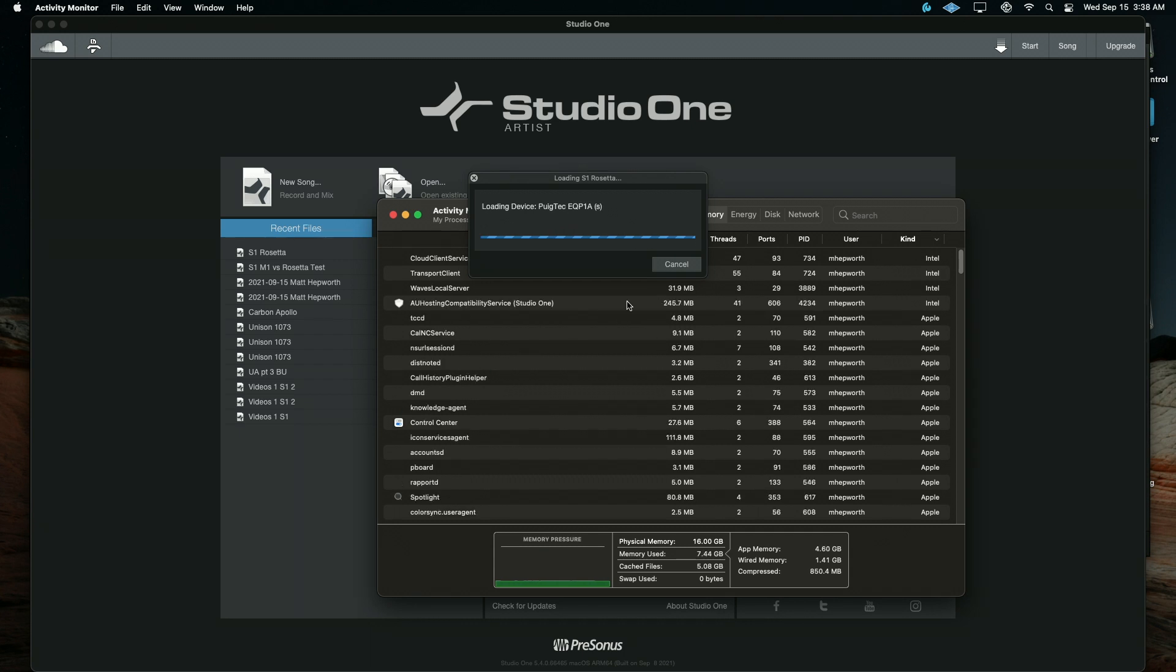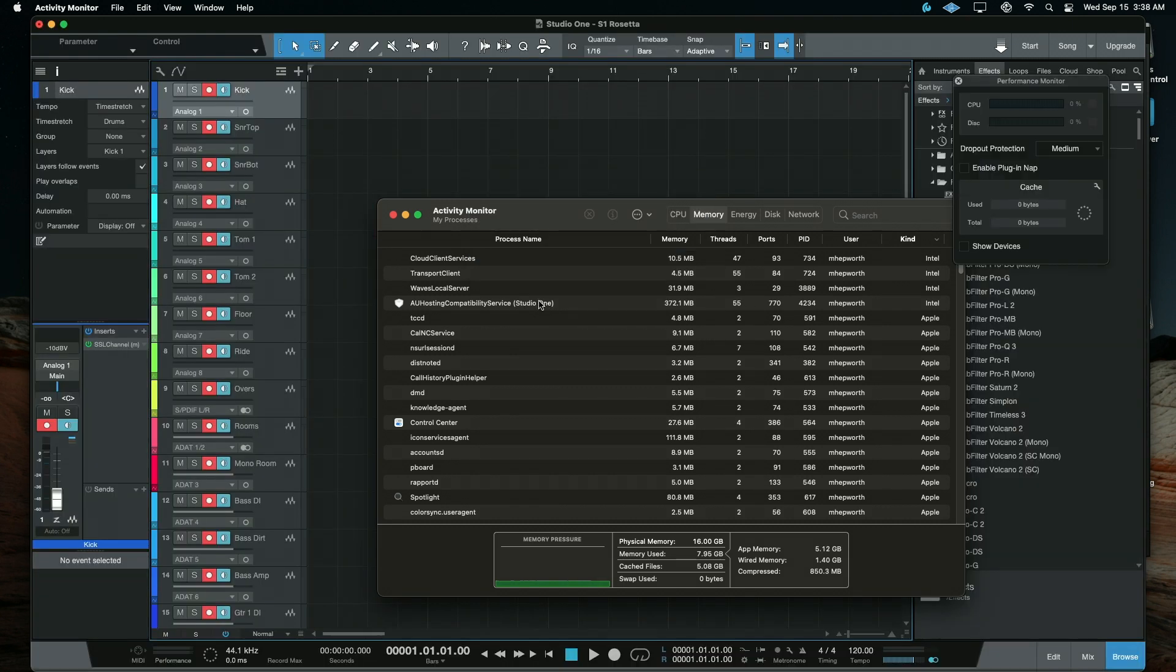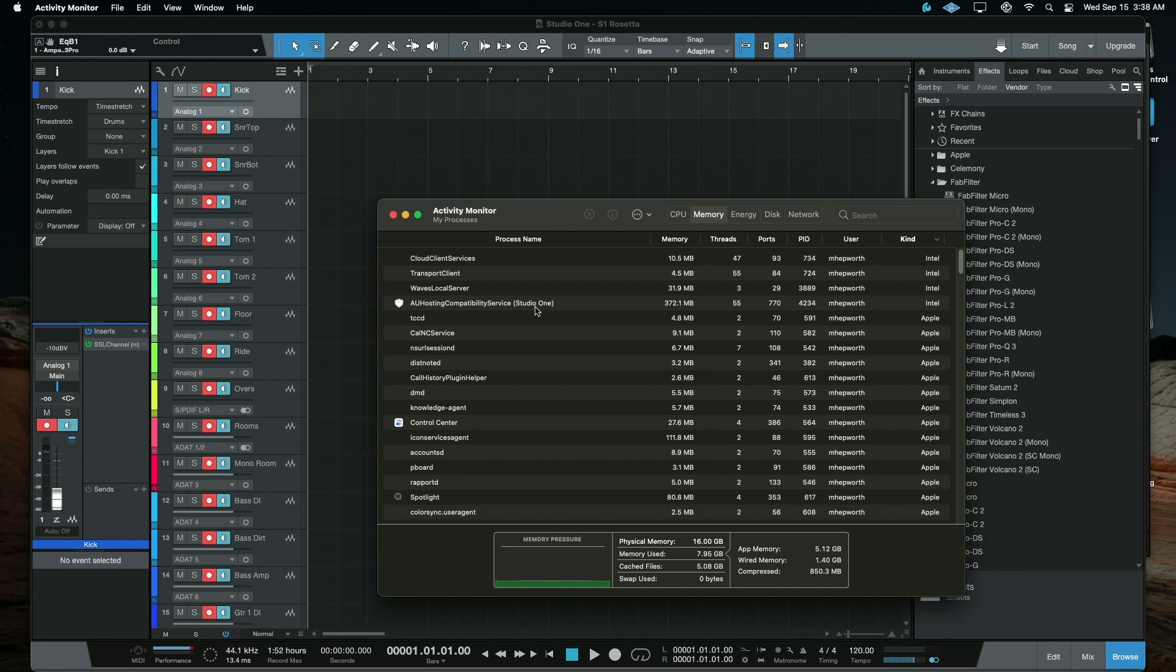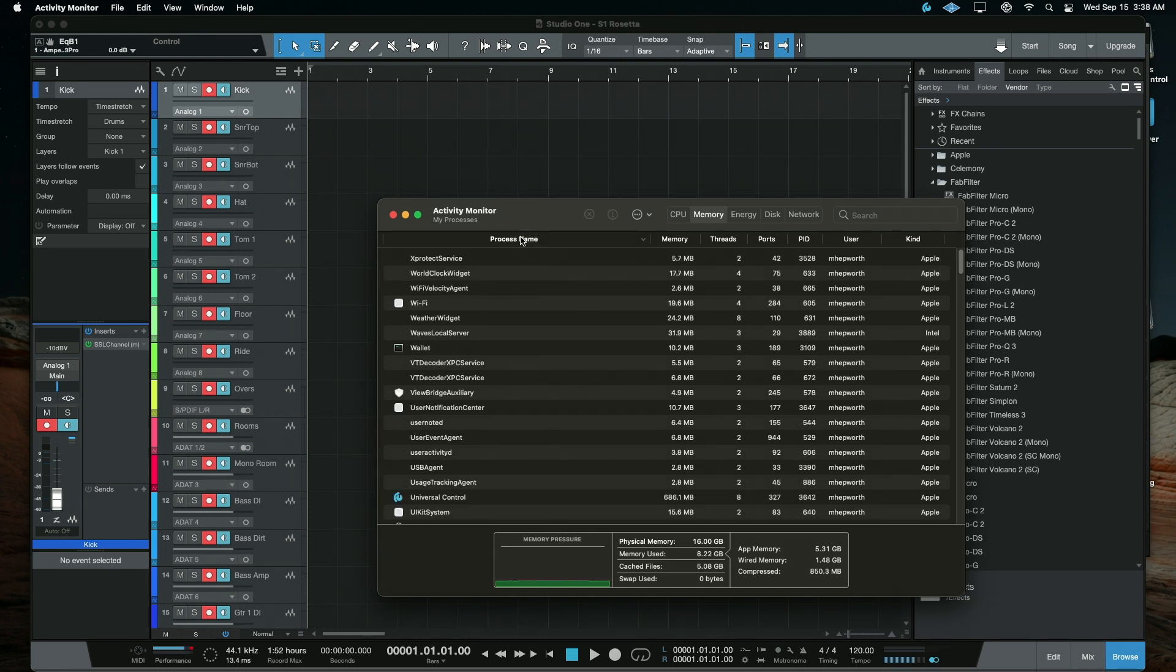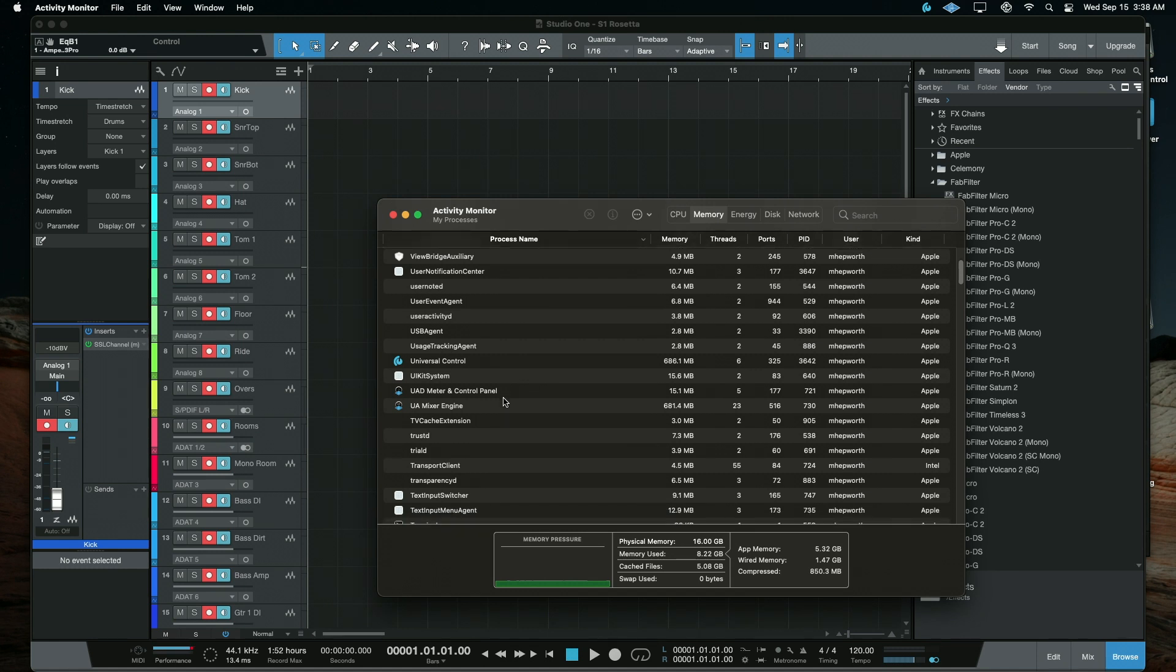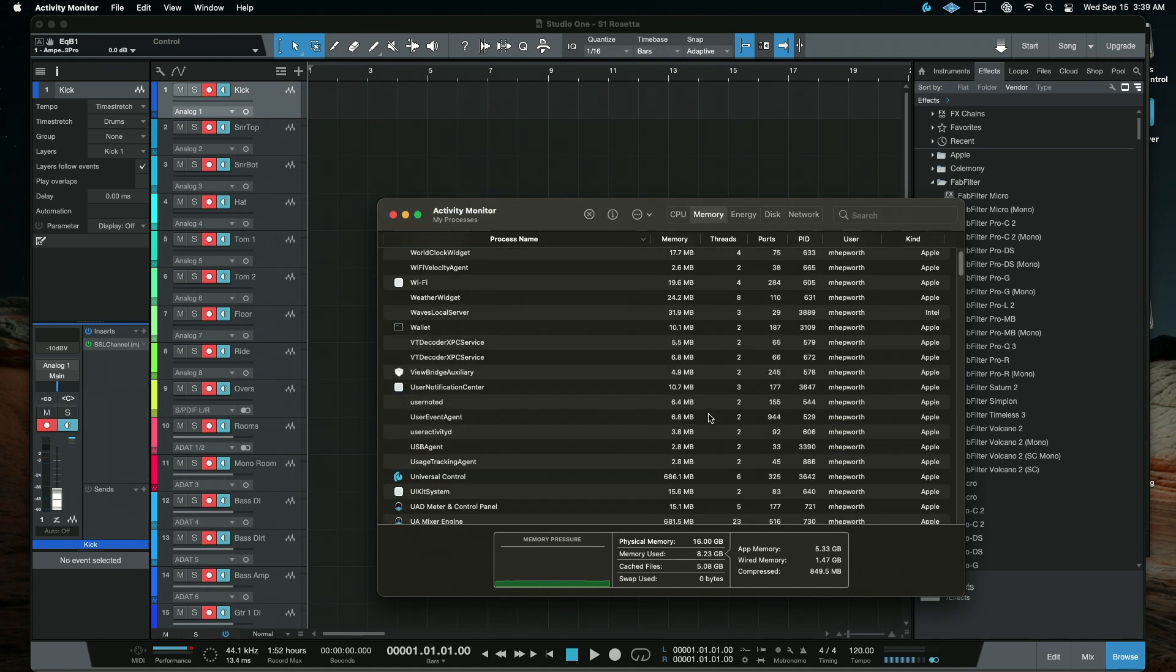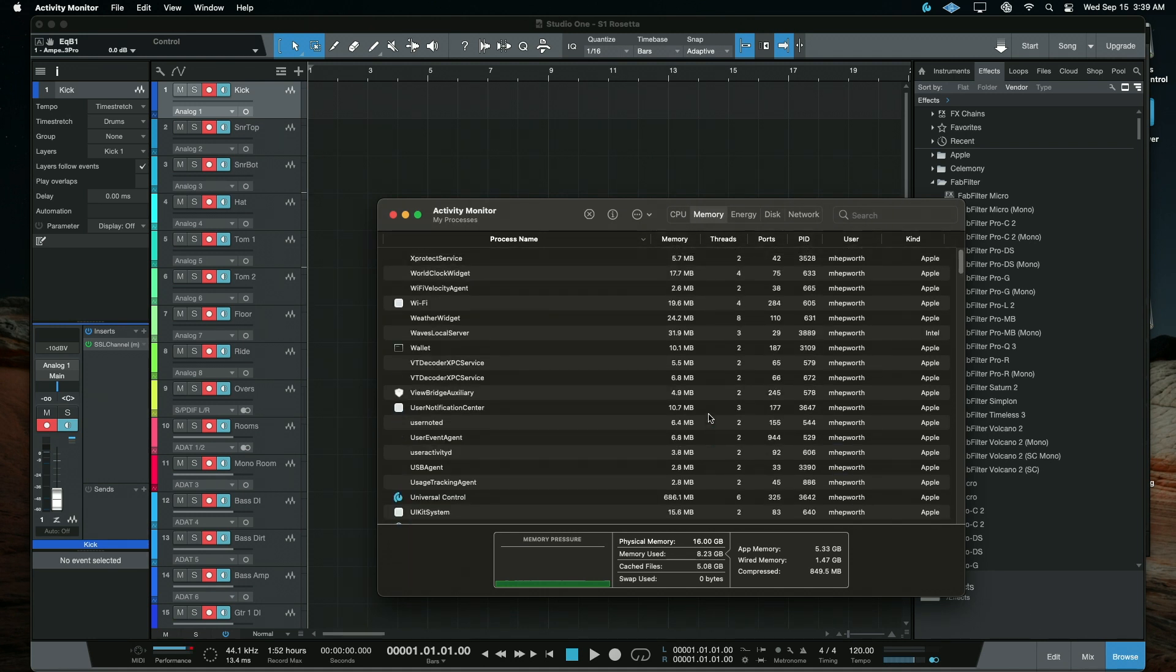Now see, there's something interesting there. So this Studio One host is just launched, and it looks like it's triggered from some of the Waves plugins. Where is Studio One? And there's Studio One. We can see now it's Apple instead of Intel, so we're confirming this is the M1 version.